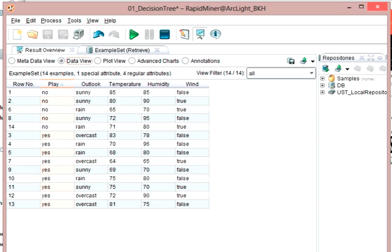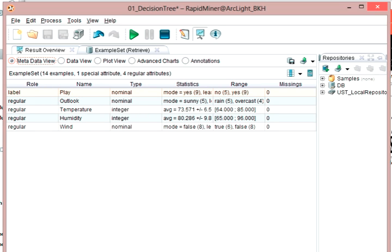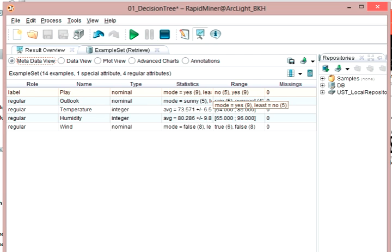People would think of these as fields in a record. And this column over here called play, that one is special. It's pink. All the rest of them are blue, and we'll look at why that is in a minute. The reason is that is the conclusion. So that's what we are keying everything off of here. We're trying to decide when do we play golf. We want the decision tree set up to make those determinations based on all these other inputs. If I look at the metadata view of this, then I can see that there are all of these columns or fields, or attributes is the terminology that's used in RapidMiner. So I'll try to use that going forward. For each of these attributes, all of them are regular except for the very first one, which is play. That's a label. That's our way of telling RapidMiner this is the conclusion we want to get to.